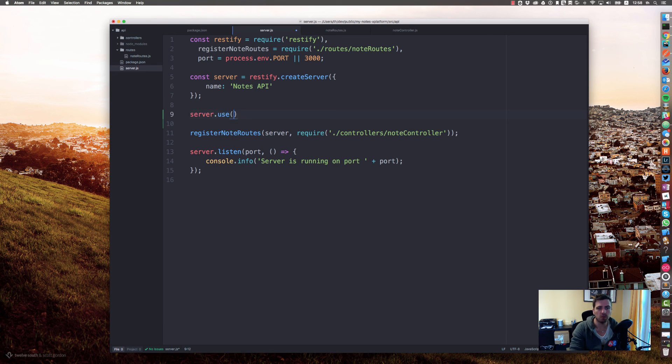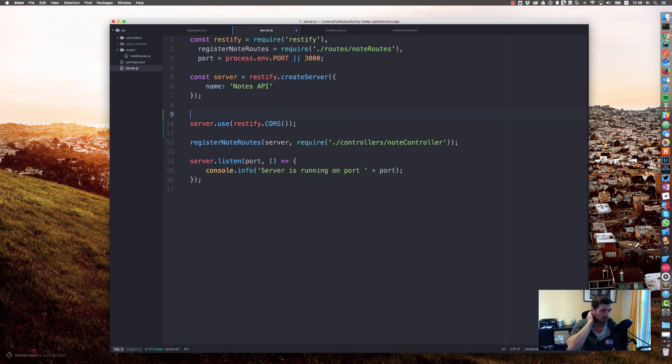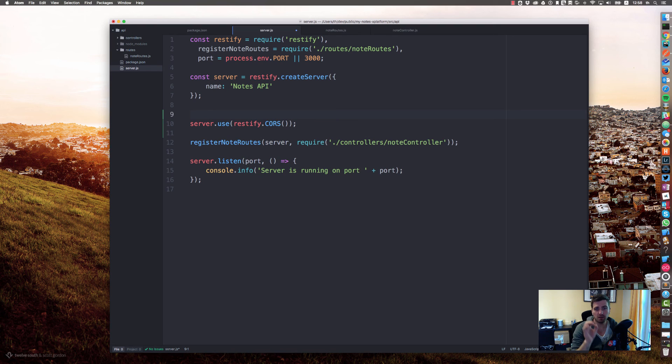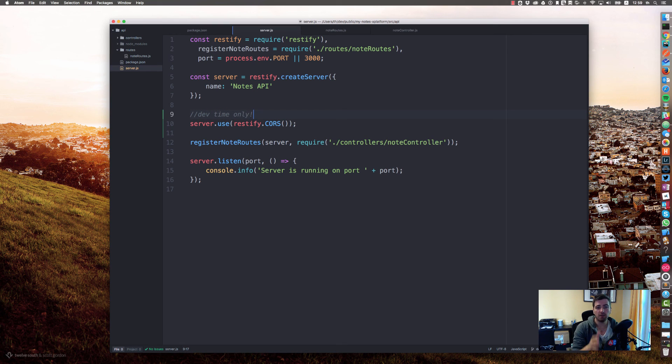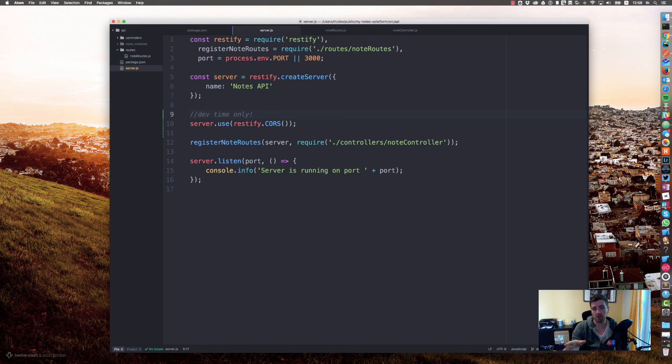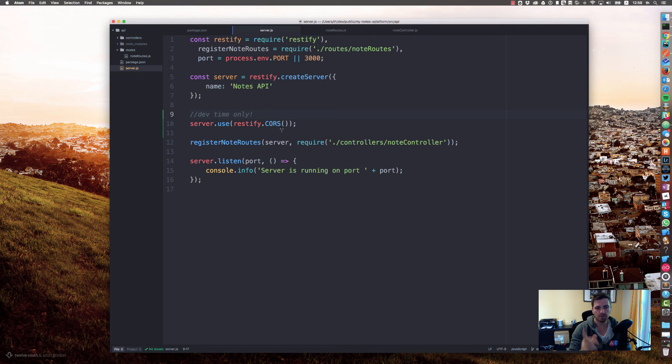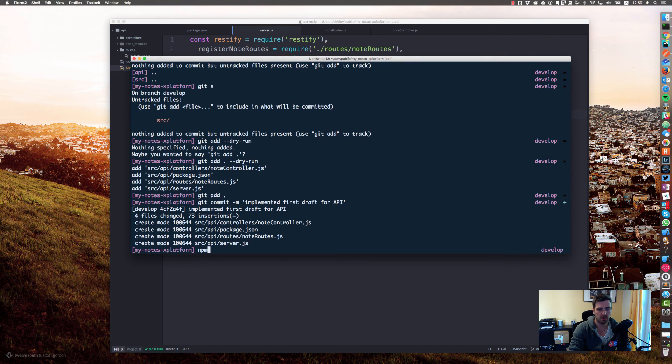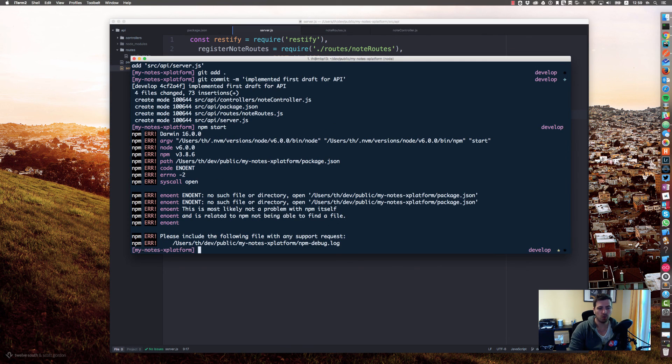That's really simple in restify because restify is providing a set or a bunch of middlewares already in the core module. We can easily say server.use restify.CORS, and right now we are enabling CORS for all endpoints. But keep in mind, you should only enable this for all endpoints in development time. If you're moving such an API to production, go ahead and configure CORS in order to specify which methods were allowed from which origins.